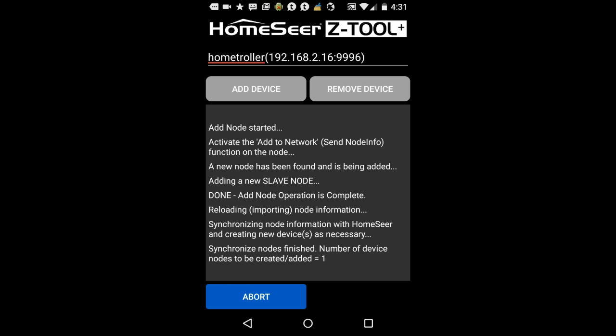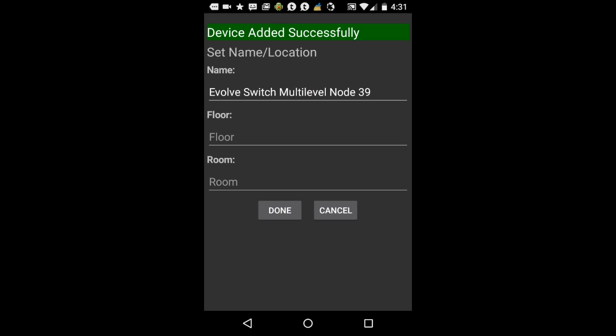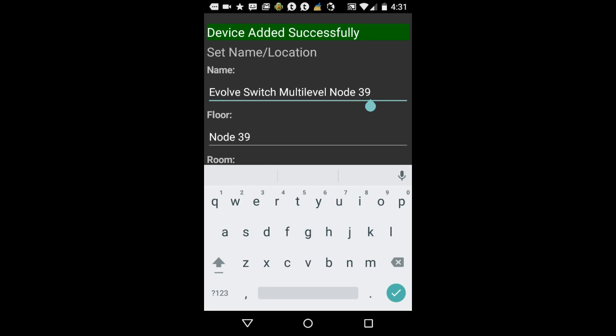Again, once this process is finished, the abort button at the bottom of the screen will turn gray. The final step will be to name the new device.